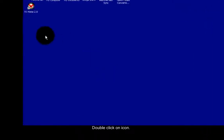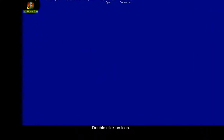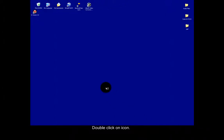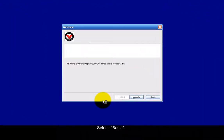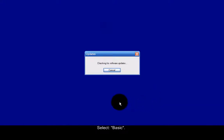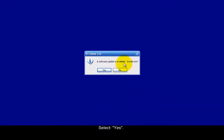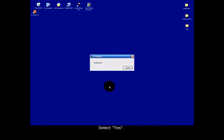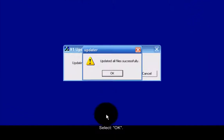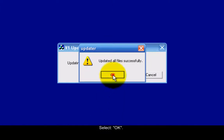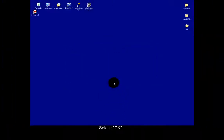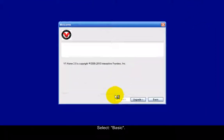Double-click on the application icon to launch it. Select Basic, then select Yes, then select OK. Select Basic again.